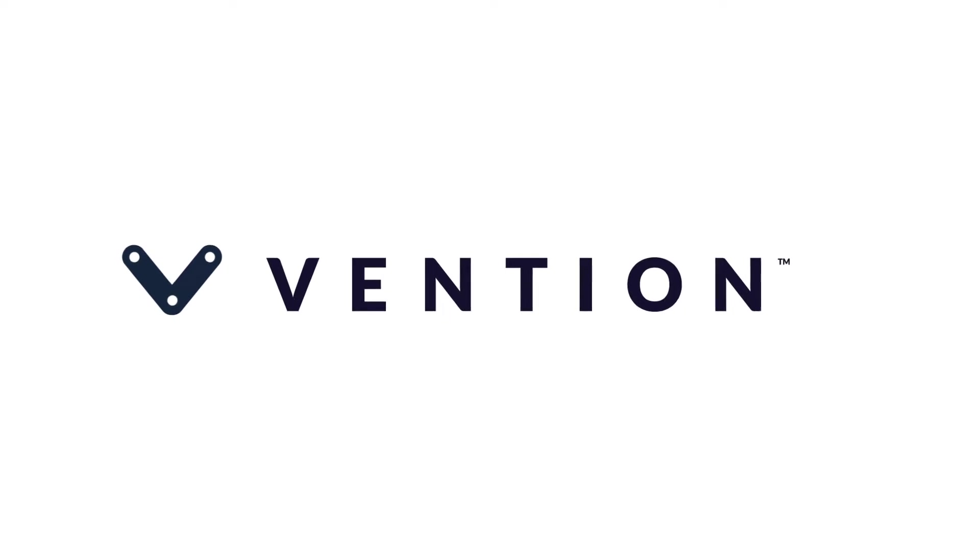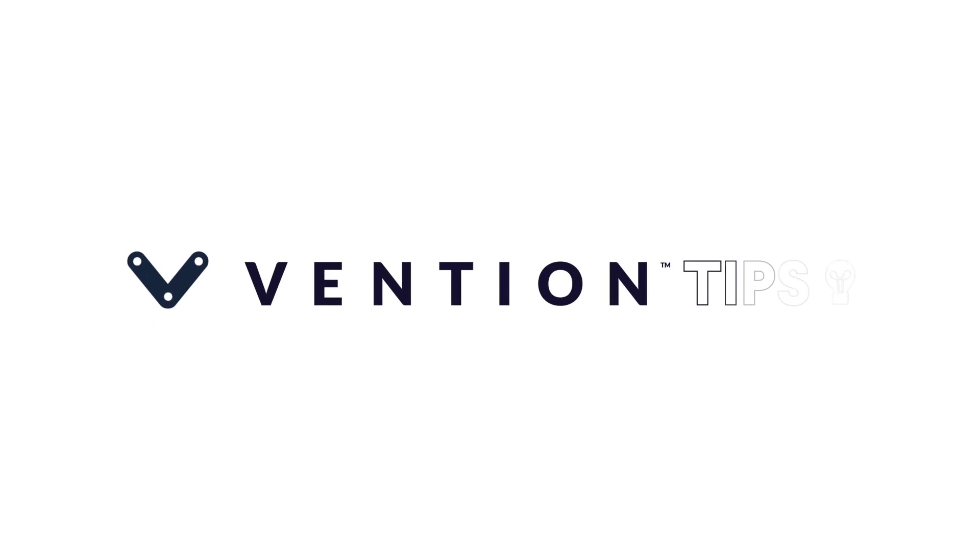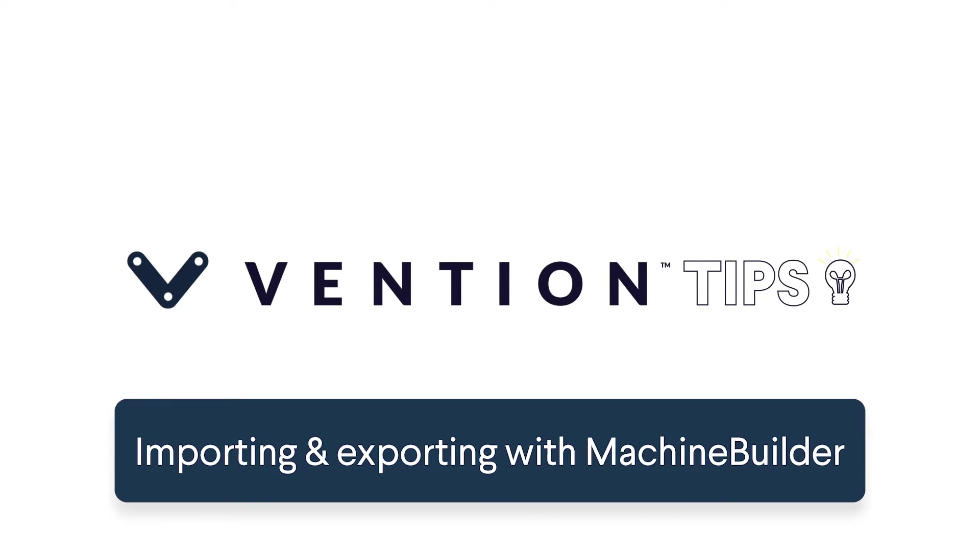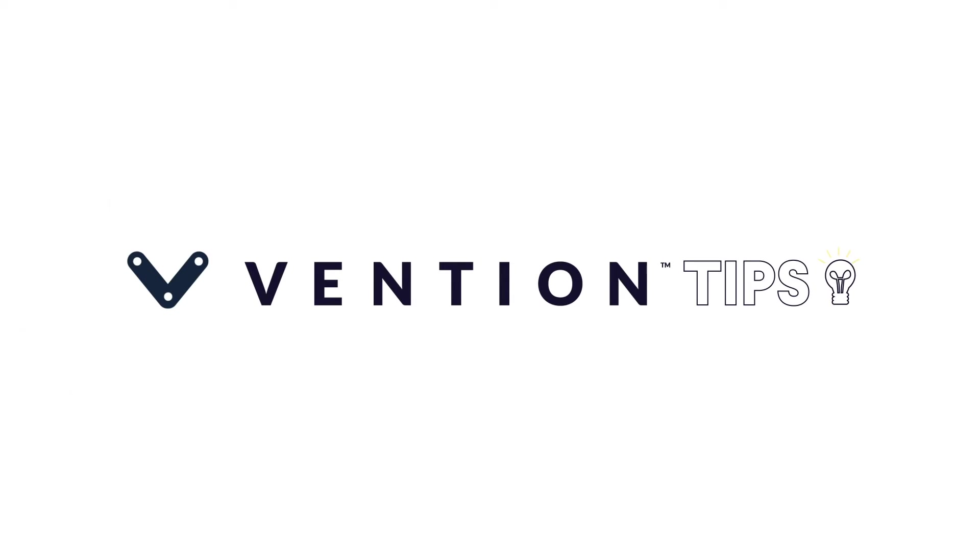Welcome to Vention Tips. Today we'll be walking through the import and export features for parts and components in Vention's Machine Builder.